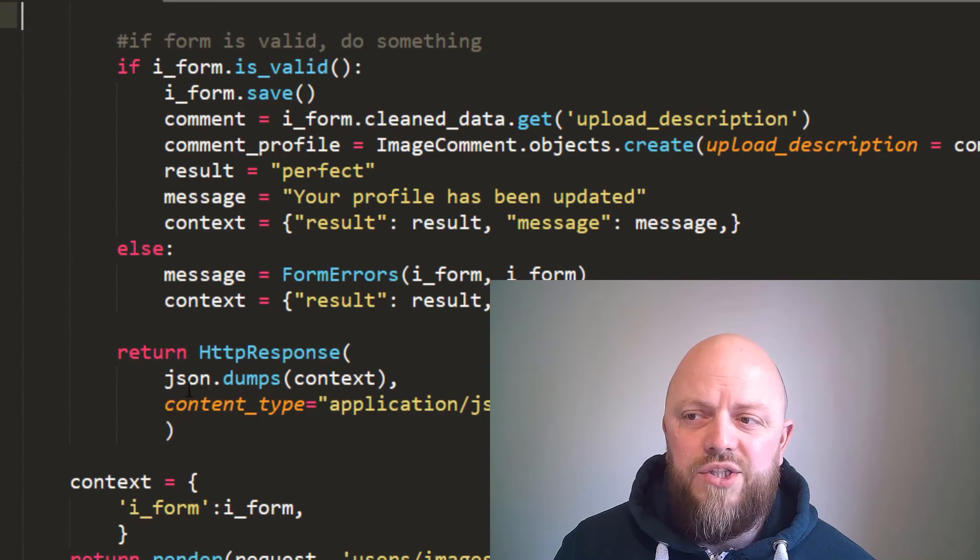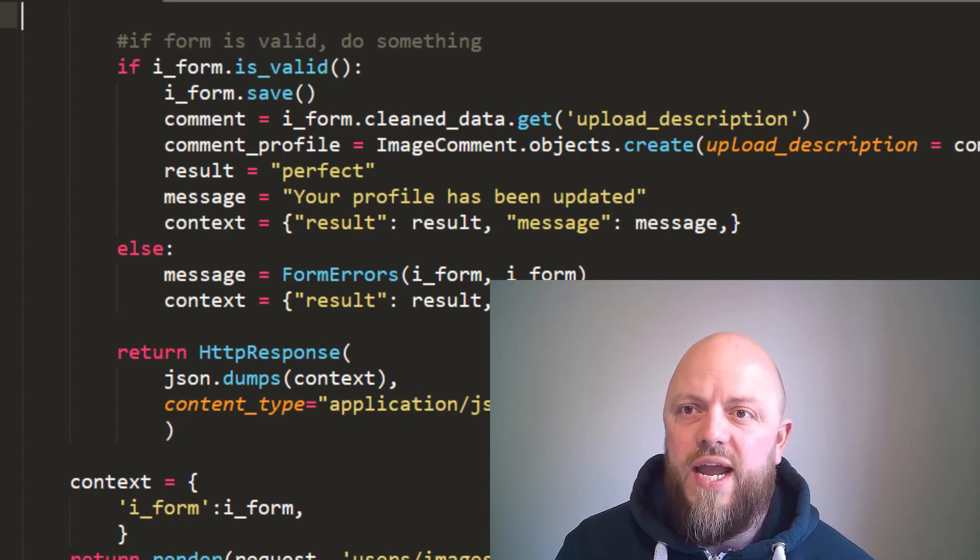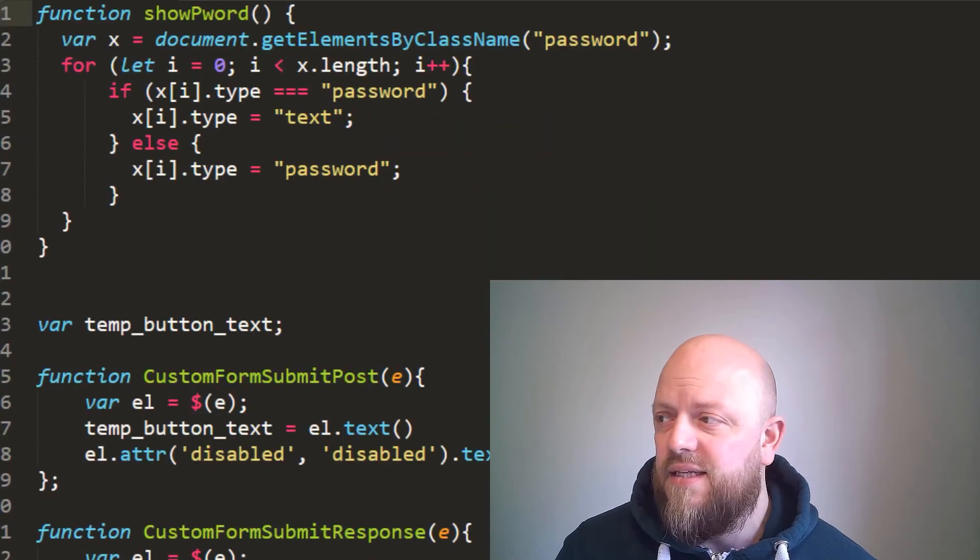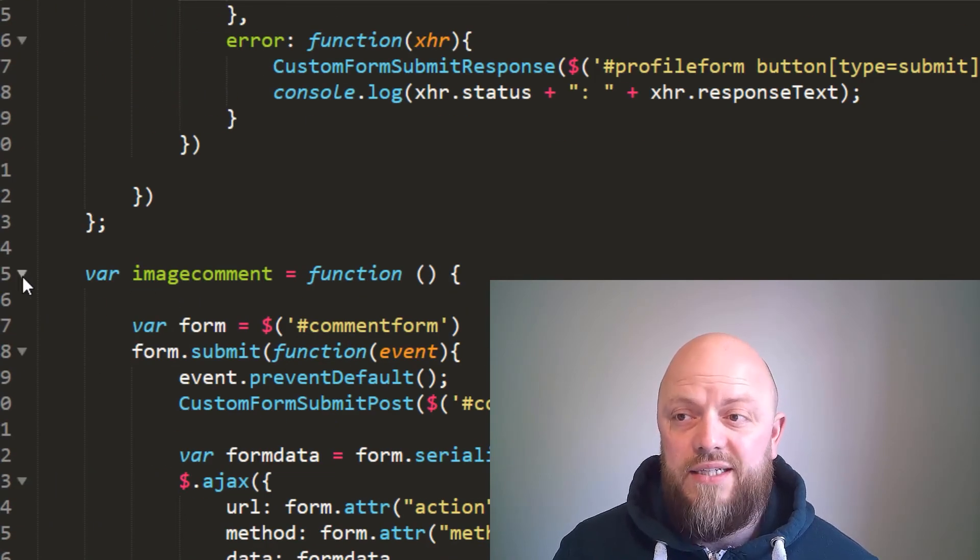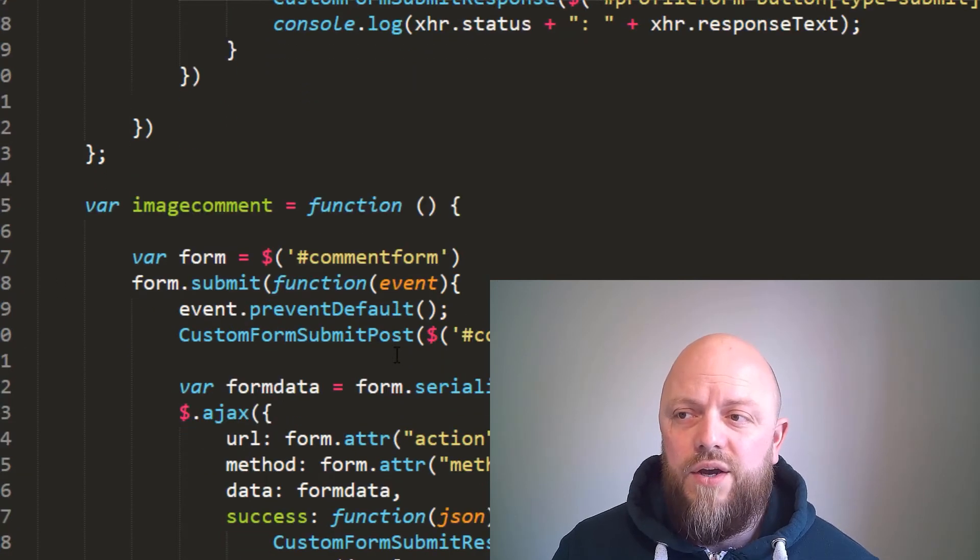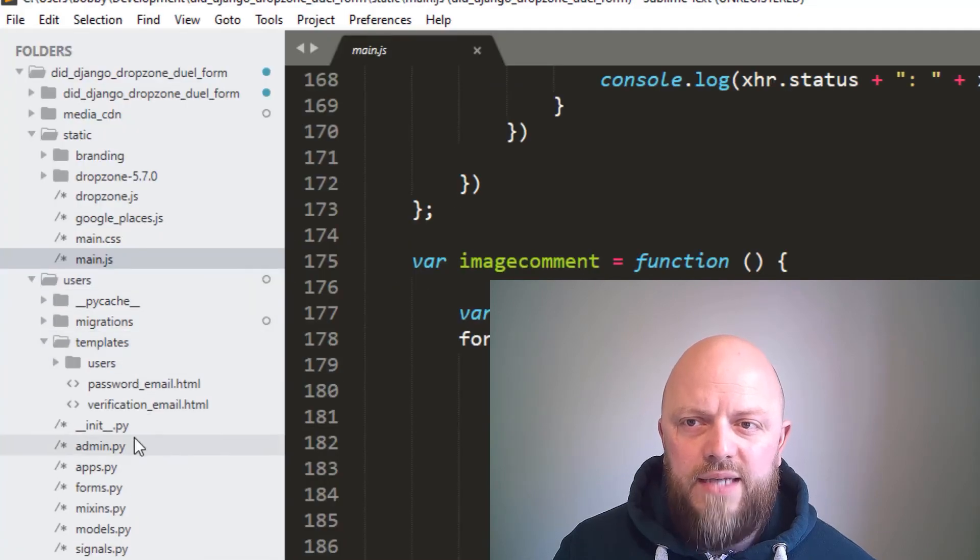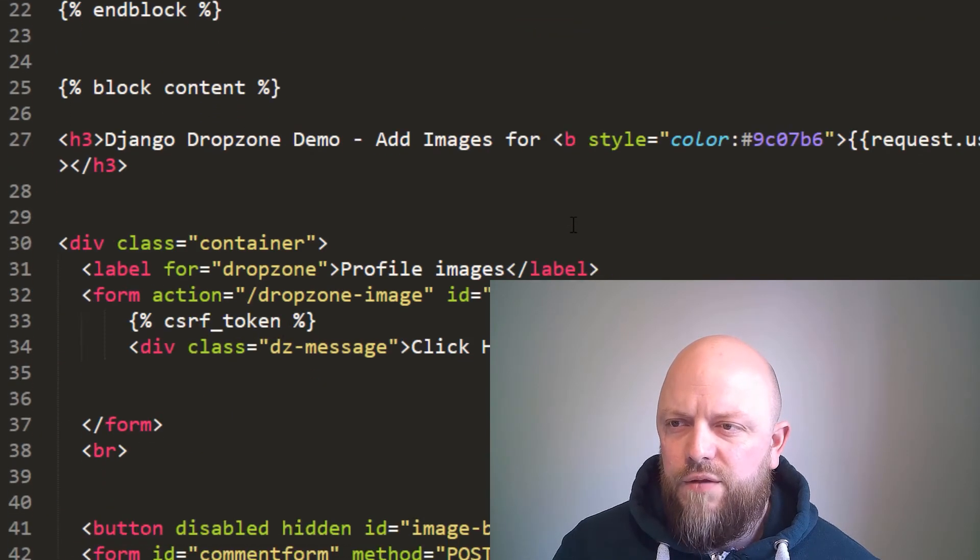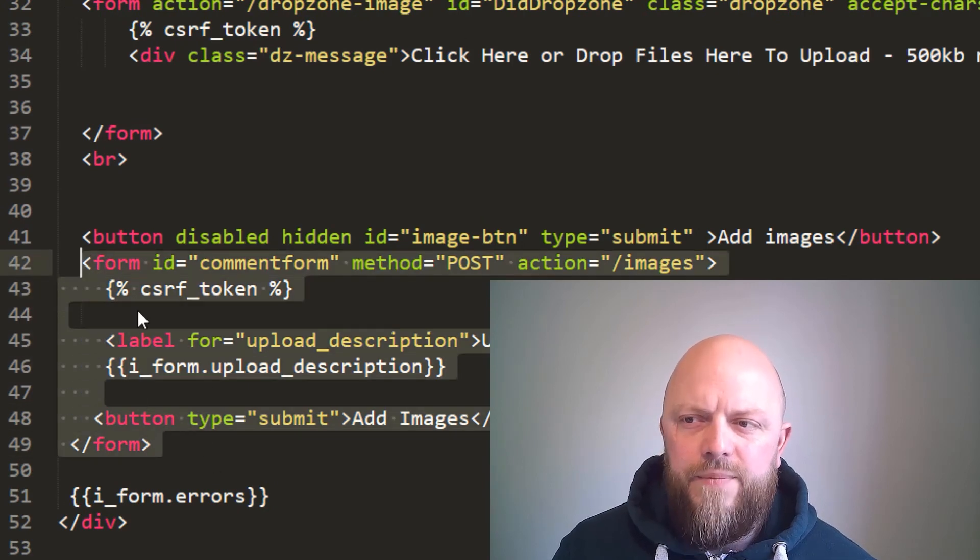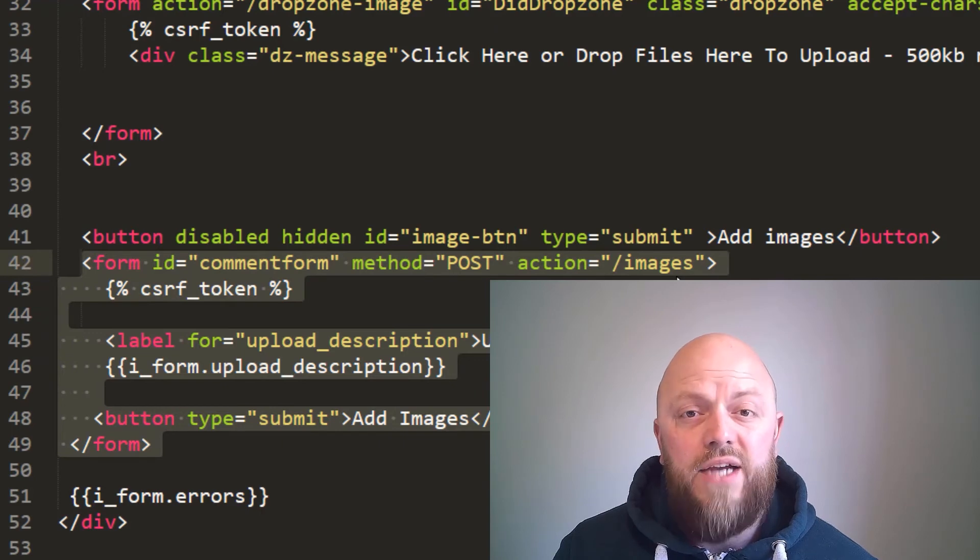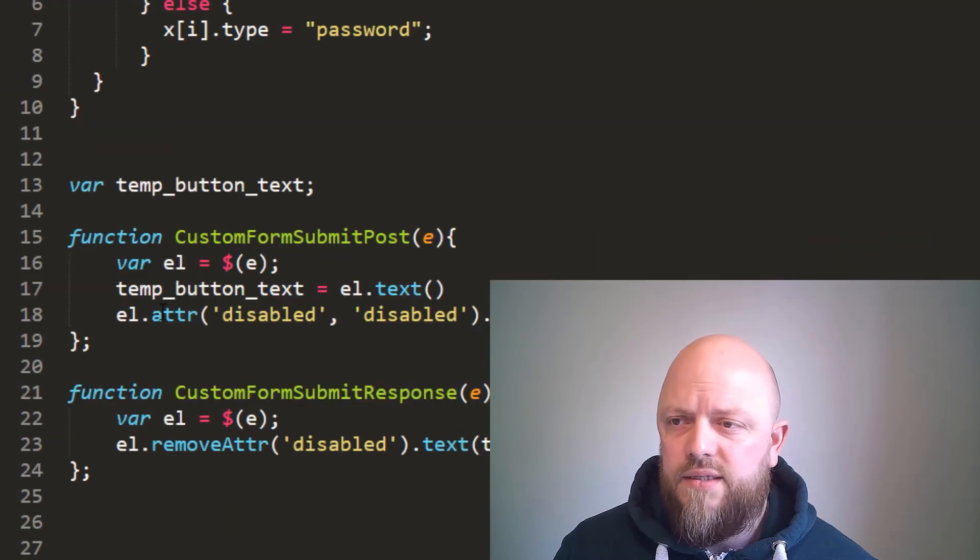So we open static/main.js. I've added another function to the AJAX calls. This one's called image comment. So it pulls from the comment form, which is—if we open up templates and open up images, the form now I've added is all this bit here. So it's comment form, method POST, action is images.